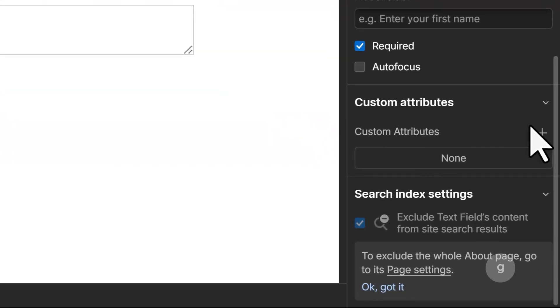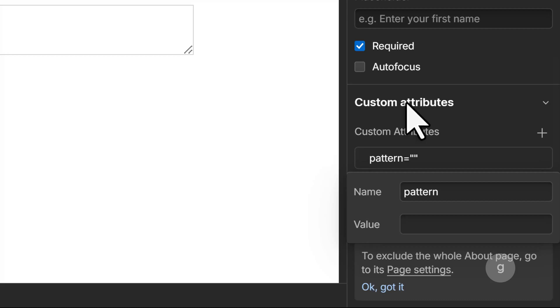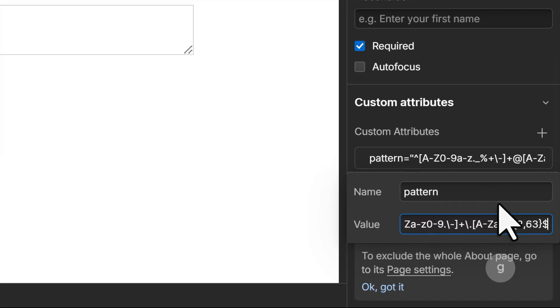Now, add the pattern attribute, and then the regular expression regex value, which I will explain later.